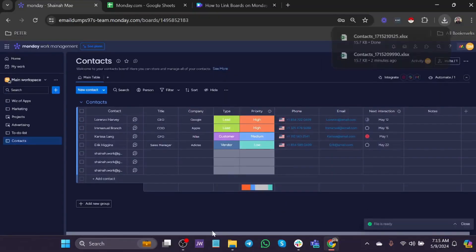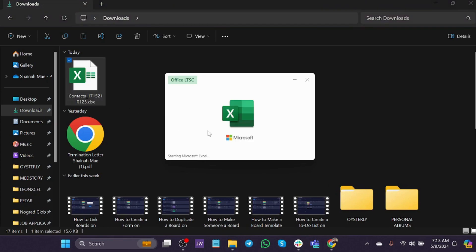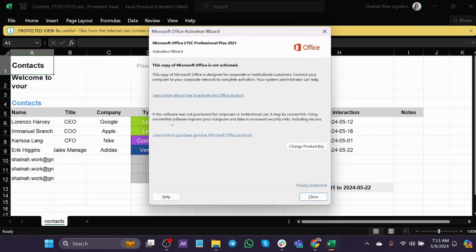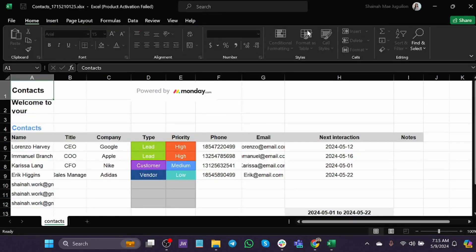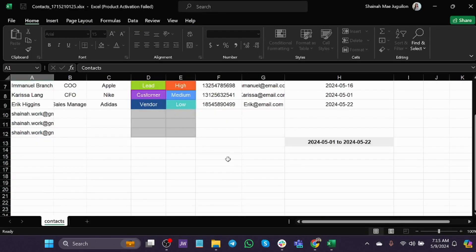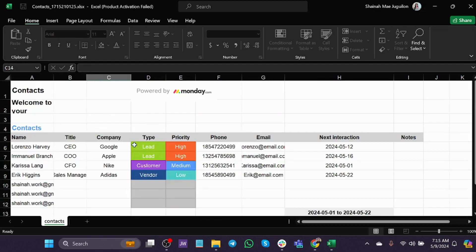Let's go to my contacts and right here you can see it's opening. You can also enable editing and edit any items in here. And if you want to print it,